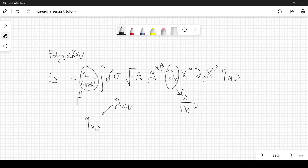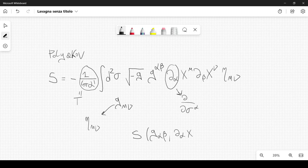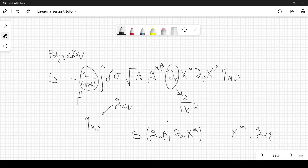This is the Polyakov action. Notice that this action is a function of the field g_αβ, and it depends on the derivatives ∂_α x^μ. It does not depend on the coordinates x^μ directly, only on their derivatives. It also does not depend on the derivatives of g_αβ. So it only depends on these two independent fields.